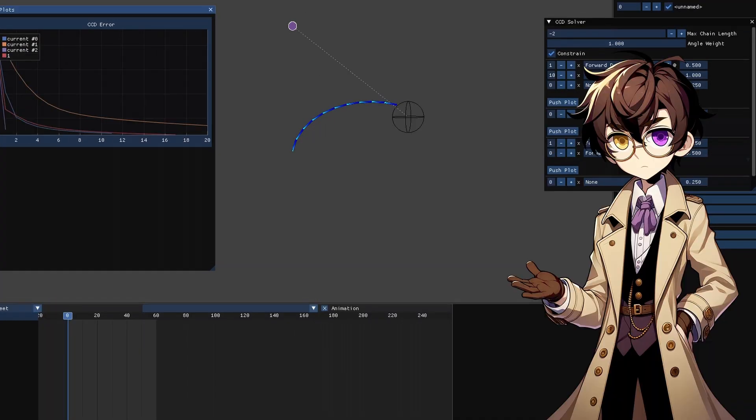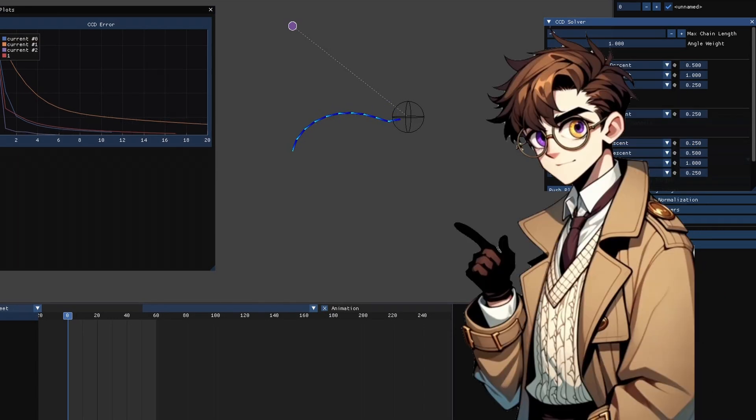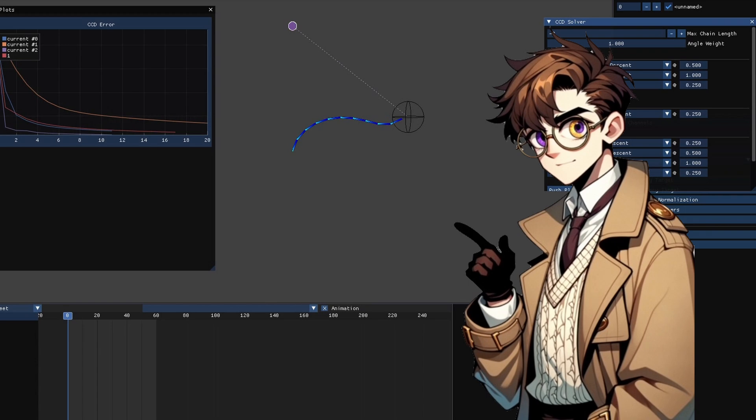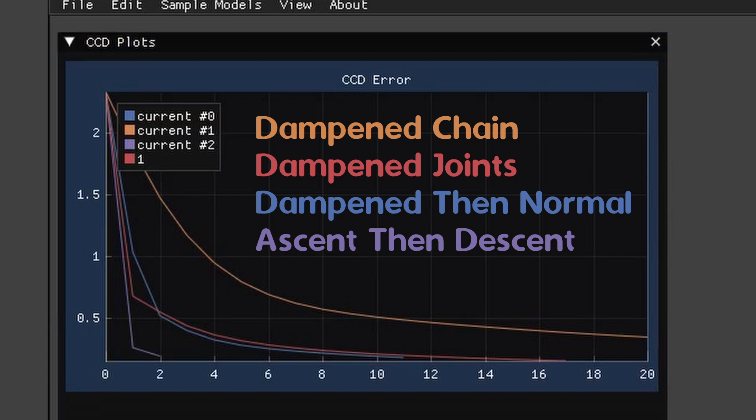But while it's not terribly natural, we can get a really fast result by starting with a joint dampened forward ascent solver, then switching to a half dampened forward descent solver, and finally iterating on the full strength descent solver until we hit our target. As you can see on this graph, this converges the fastest for targets we have trouble reaching.